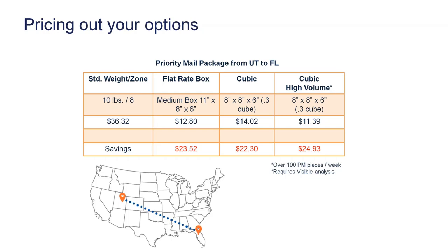10 pounds, zone 8. And you can see what StarShip would return there for you at $36.32. That would be your standard weight zone as we apply to it.